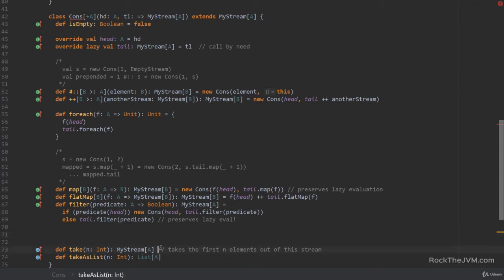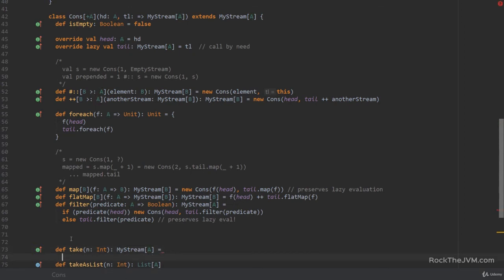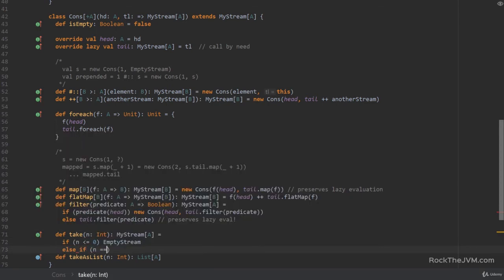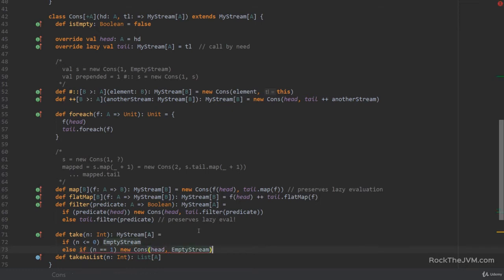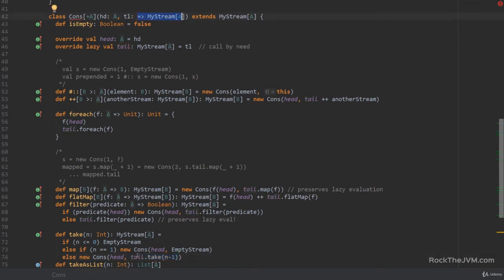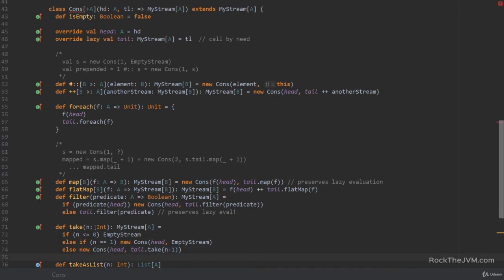`take(n)` is straightforward — just a couple of lines. If `n <= 0` return the empty stream. If `n == 1` return `new Cons(head, emptyStream)` as an optimization. Otherwise return `new Cons(head, tail.take(n - 1))`. Because this expression is a by-name expression by the definition of `Cons`, and `tail` is a lazy val, this expression still preserves lazy evaluation. So `stream.take(n)` is still a lazily evaluated stream.